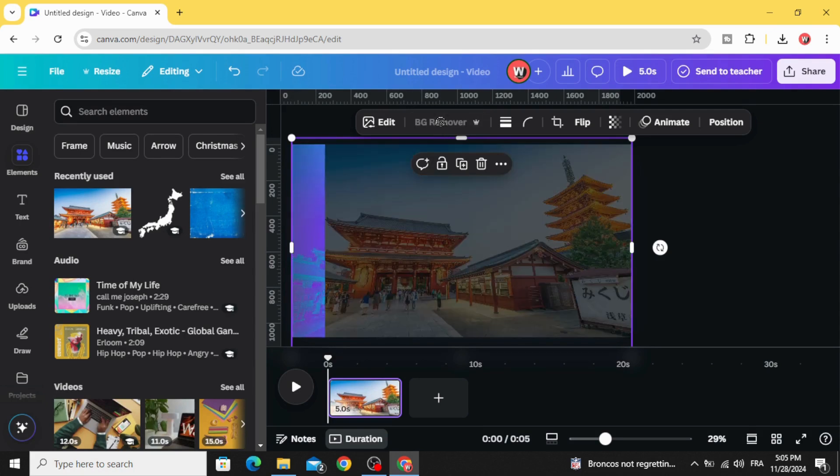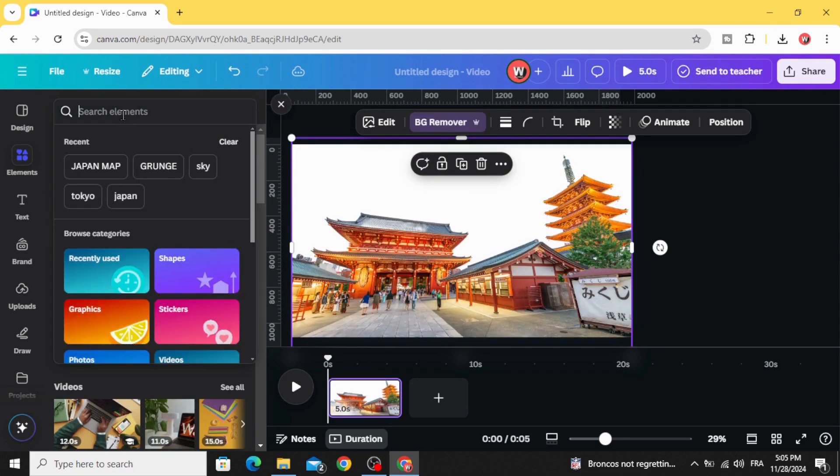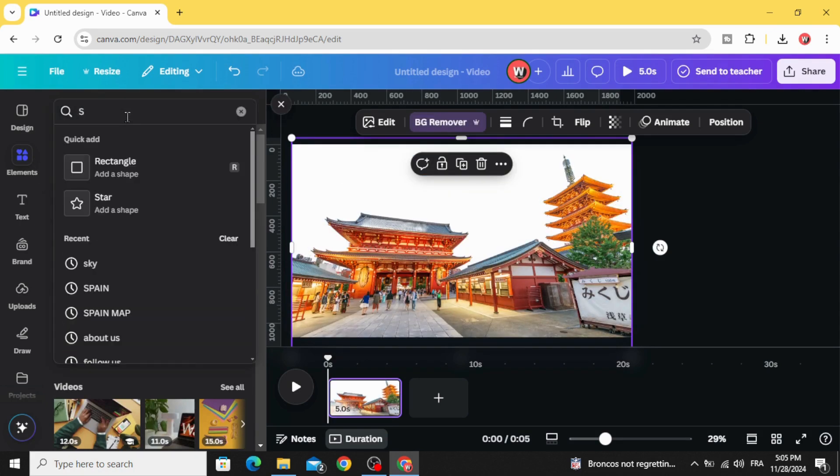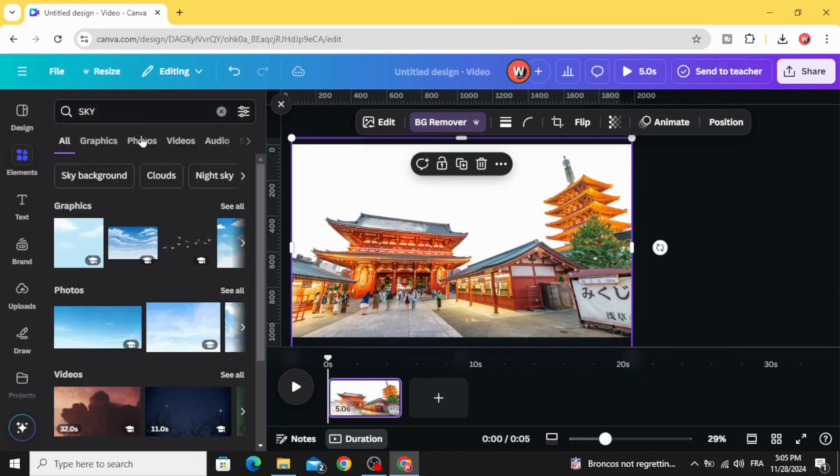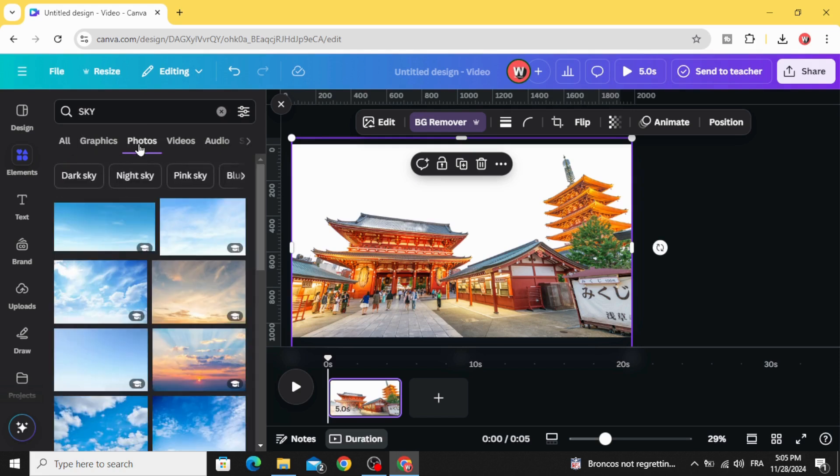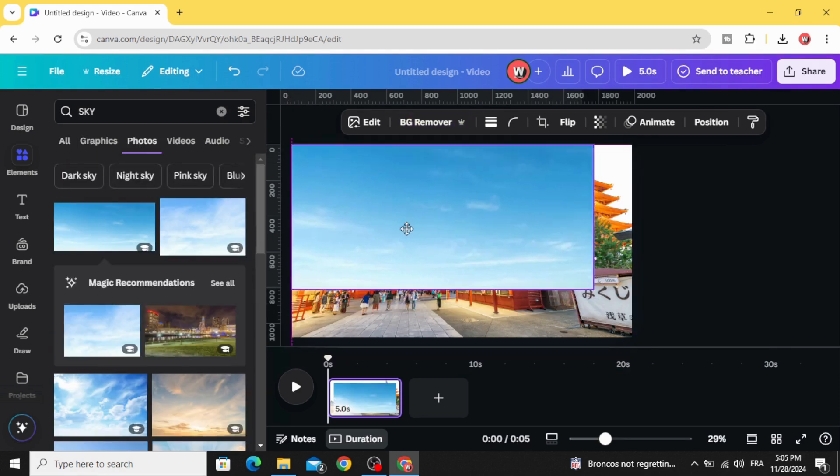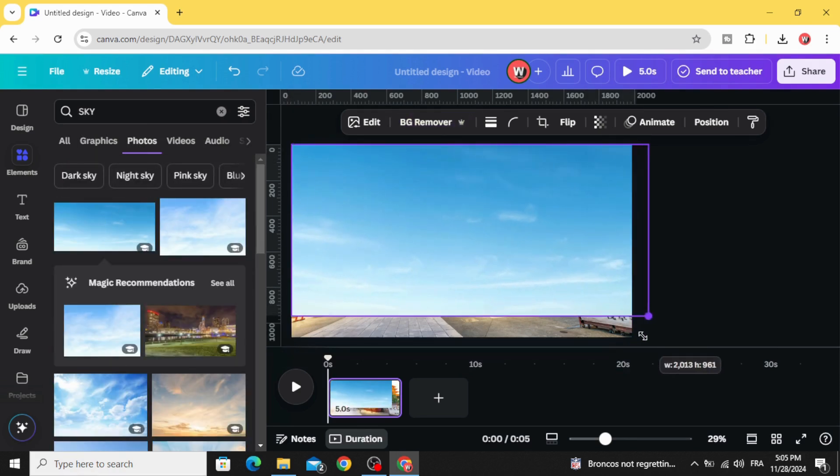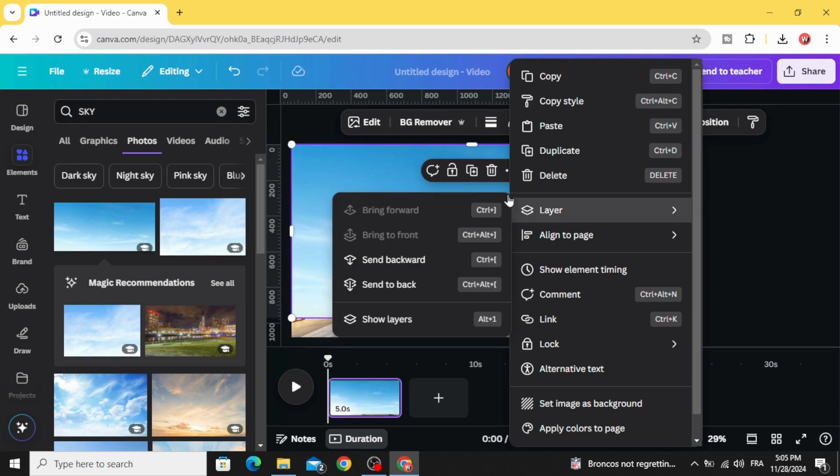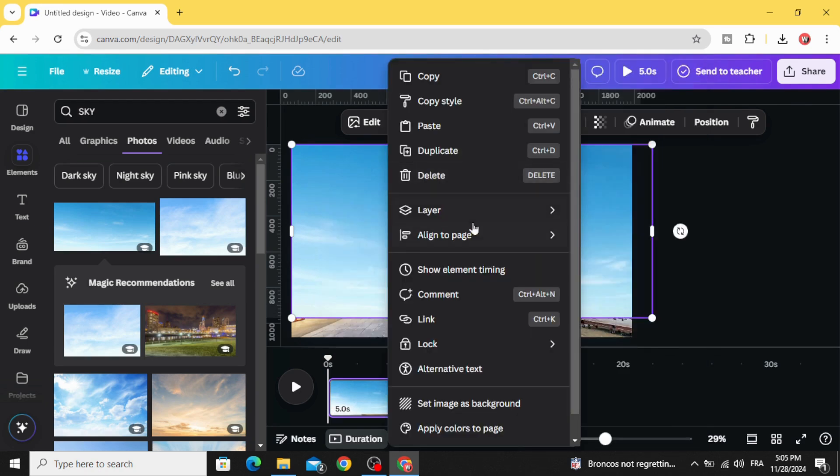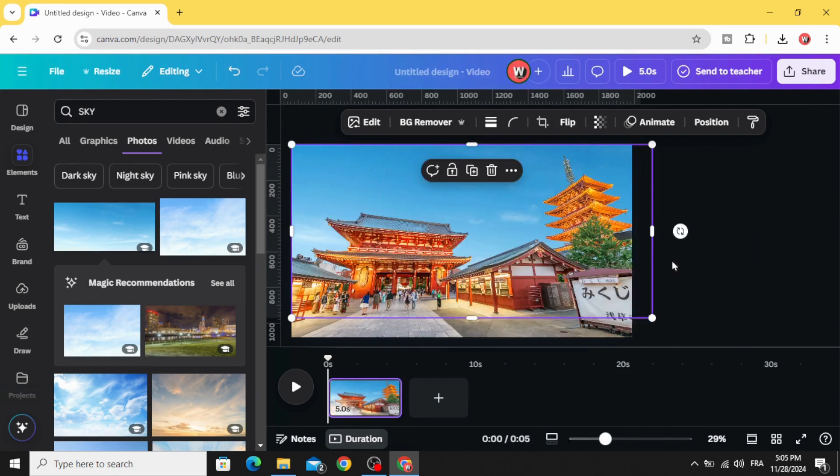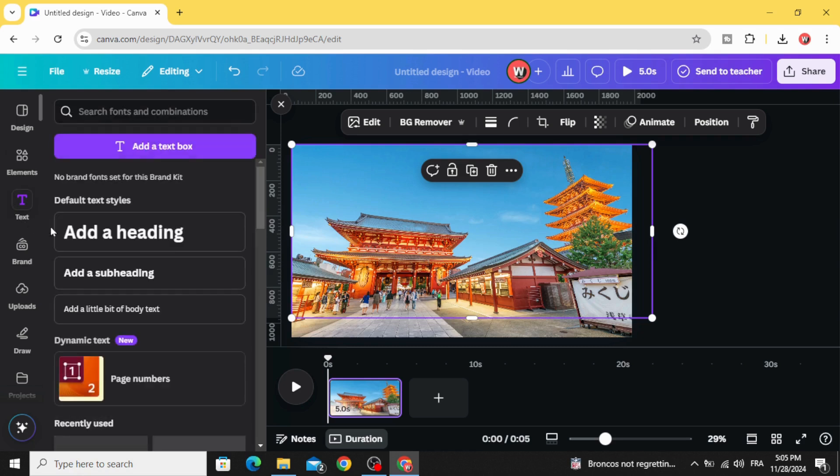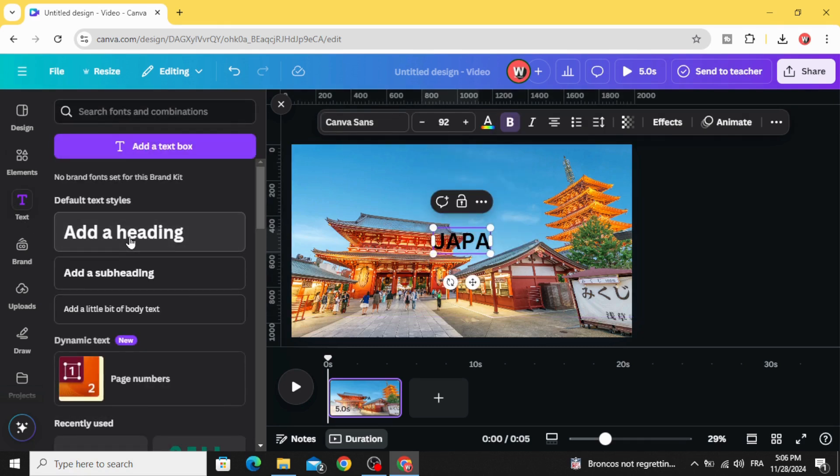Remove the background. Go to element and type sky photos. Let's choose this image, increase the size, and go to layer and send backward.